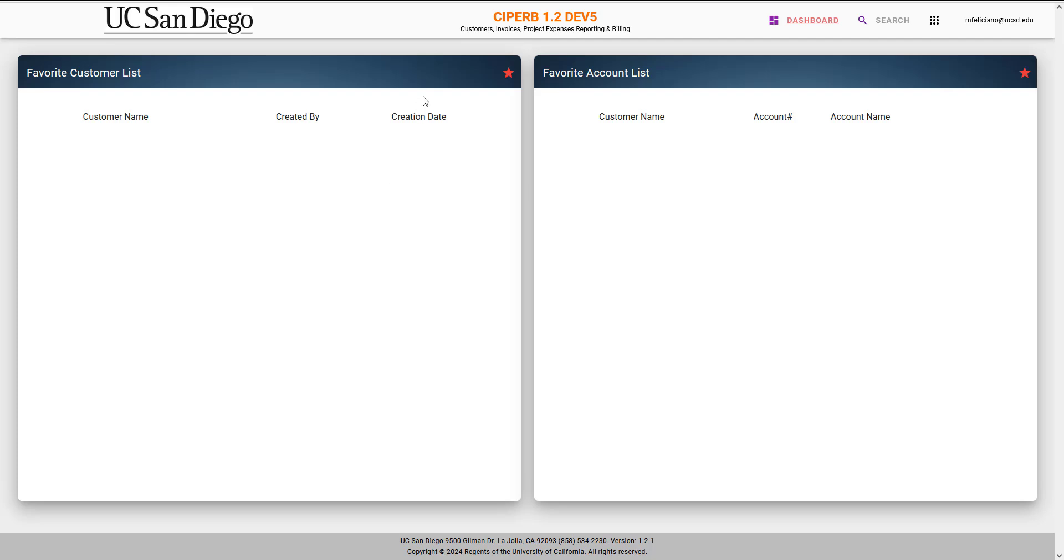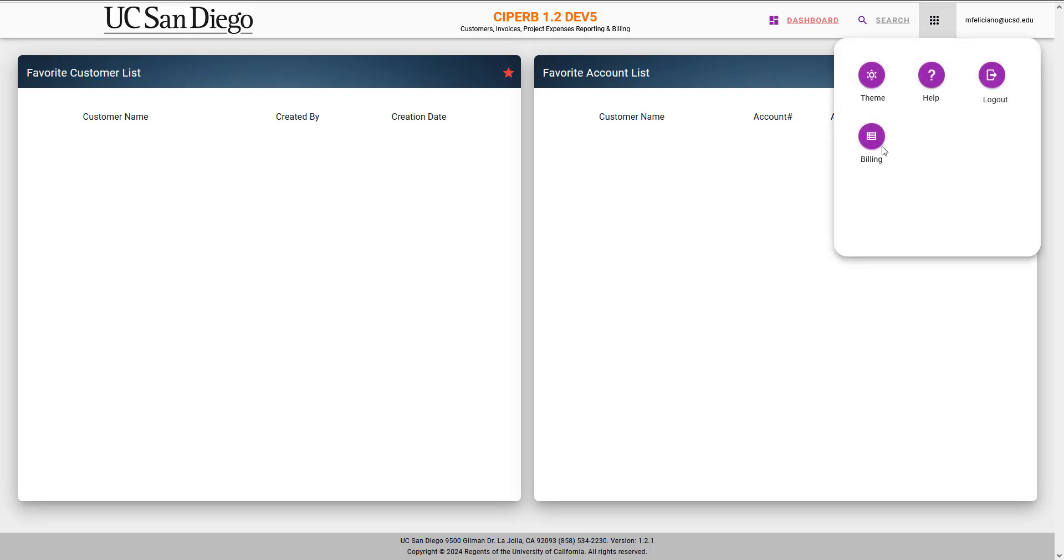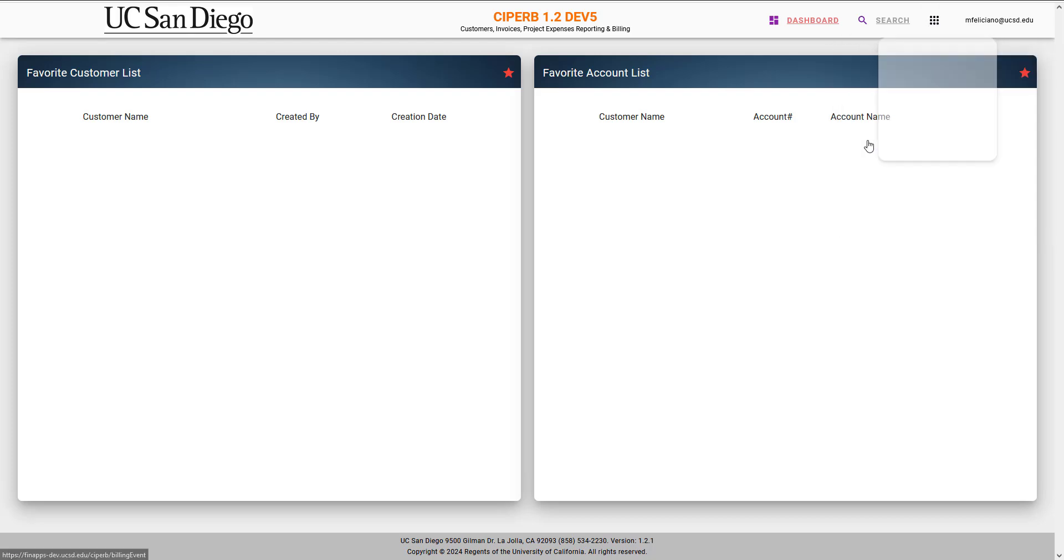To begin, when you log on to the SciFurb application, you're going to open the right-hand task pane and select Billing.